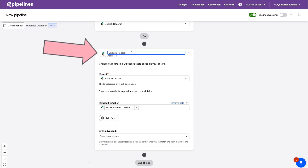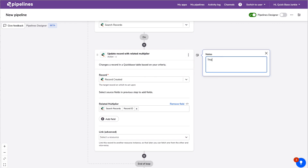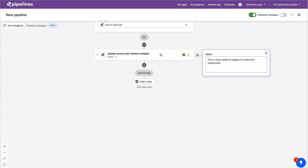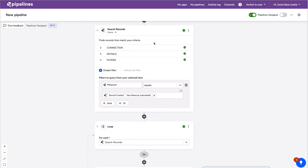A few things to point out in the new designer: we can give steps custom names — for example, 'Update record with the related multiplier.' We can also add a note to explain what a step does. This is really handy for documenting the pipeline clearly.